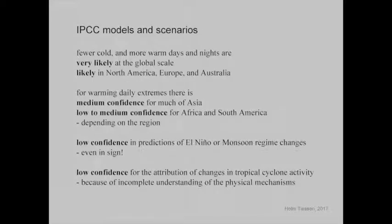The IPCC — the Intergovernmental Panel on Climate Change — has developed language based on scenarios and models, talking about likelihoods. If something is 'very likely,' 'likely,' or 'not likely,' they also speak of medium confidence. They say fewer cold days and more warm days is very likely at the global scale. When we apply models, it's also likely under climatic conditions of North America, Europe, and Australia, but for much of Asia we only have medium confidence in some of those trends.